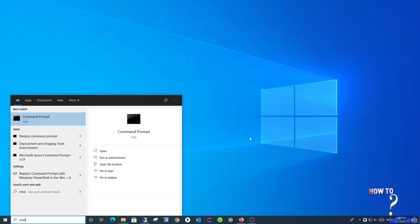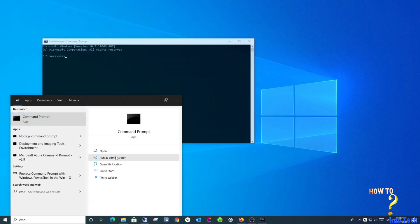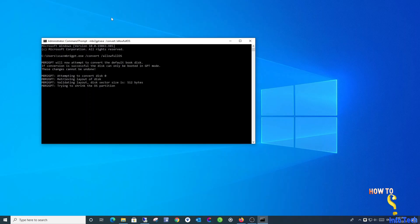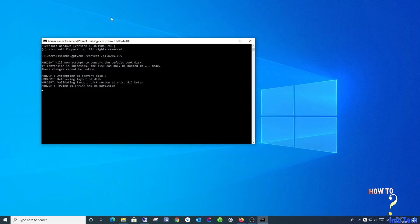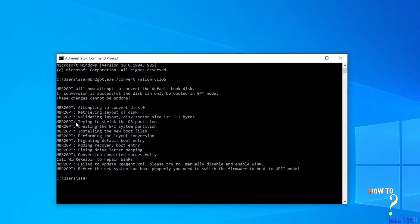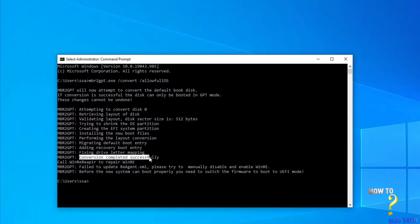Now to start the conversion, run the command prompt as administrator. Run this command mbr to gpt.exe space slash convert space slash allow full OS. I will leave the command in the description box below. As you see, conversion was completed successfully.